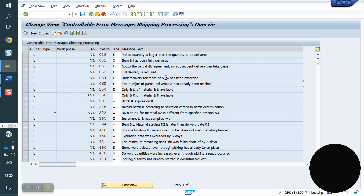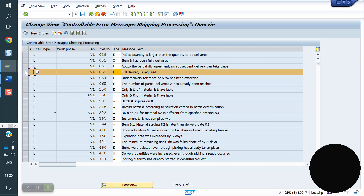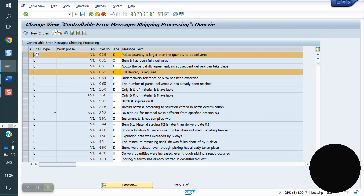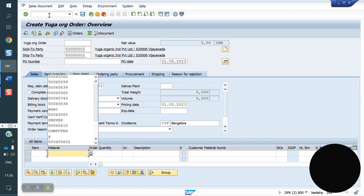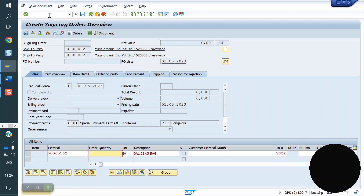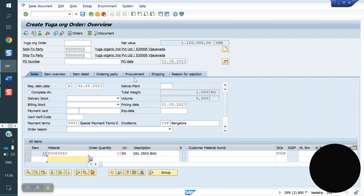We will take one full delivery request as an example. Full delivery we are already aware of. So we will create one order. Remember this message number. The message is: picker quantity is larger than the quantity to be delivered. We have some message control T-codes. Some message numbers we have control from the functional side to convert warning to error or error to warning. Some message numbers we don't have control — we have to take help from above.